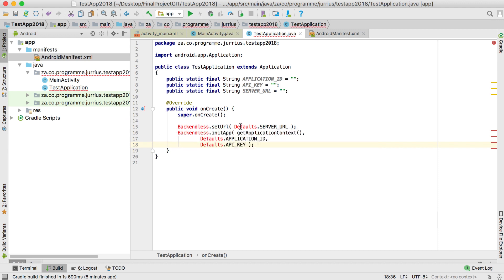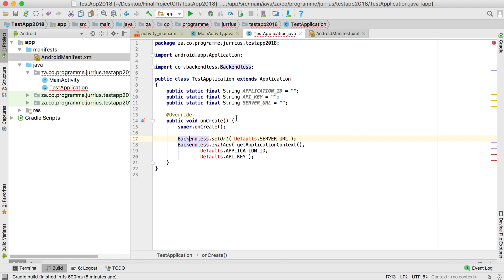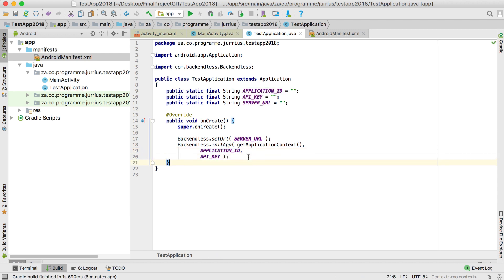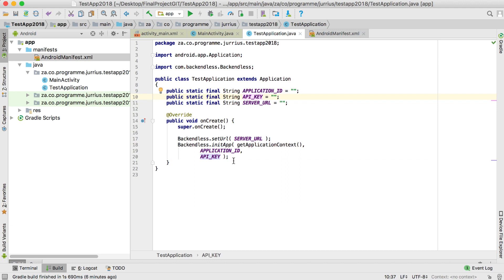Inside the onCreate, that's where we will use these. Alt+Enter will give you the import statement. We will not use defaults — just the server URL, application ID, and API key as they are. We've got our server URL, application ID, and API key defined, but for now they are all basically useless until we enter real values.